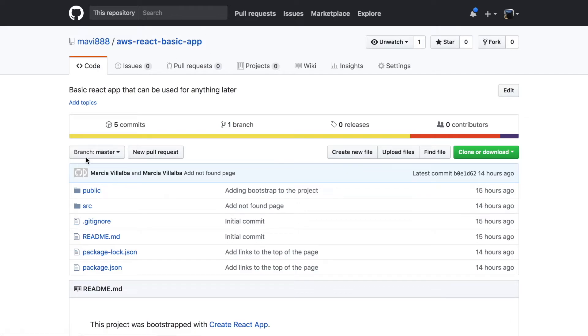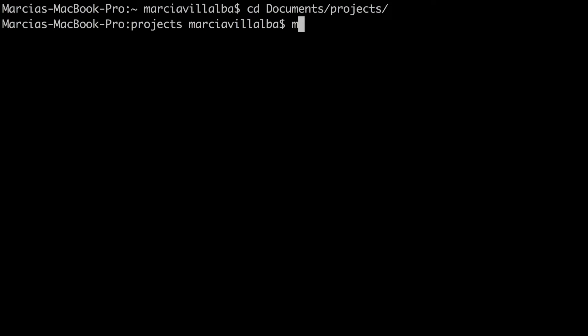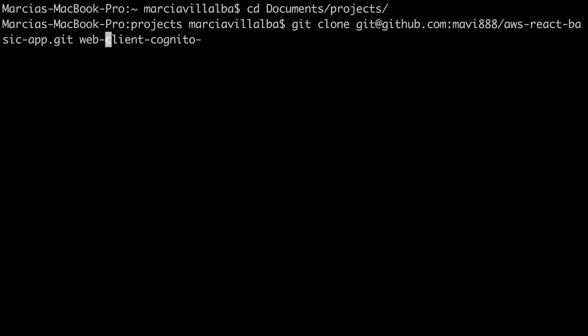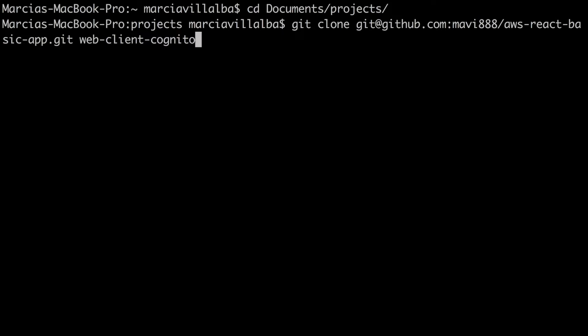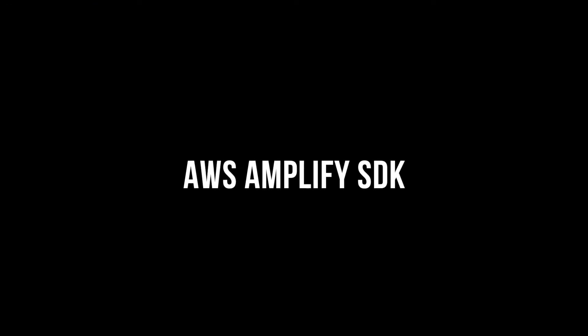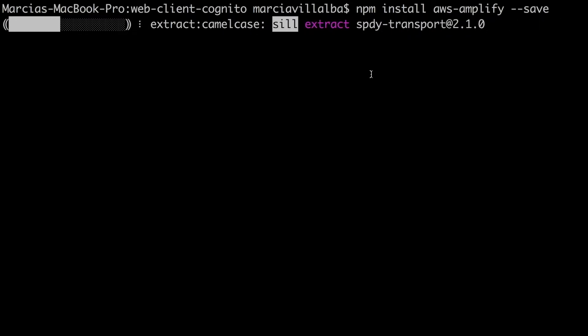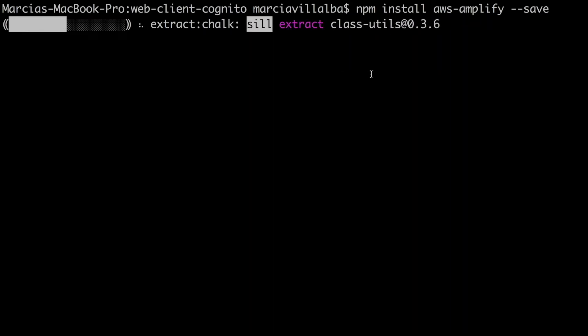I have created a basic app that we are going to start from. Go to the GitHub repo — I will link it in the description box. I'll clone it with a different name, something like 'web-client-cognito', and from there we'll get started. I'll open it with Atom and then install the Amplify SDK into that project. I'll speed this up as it takes a while.